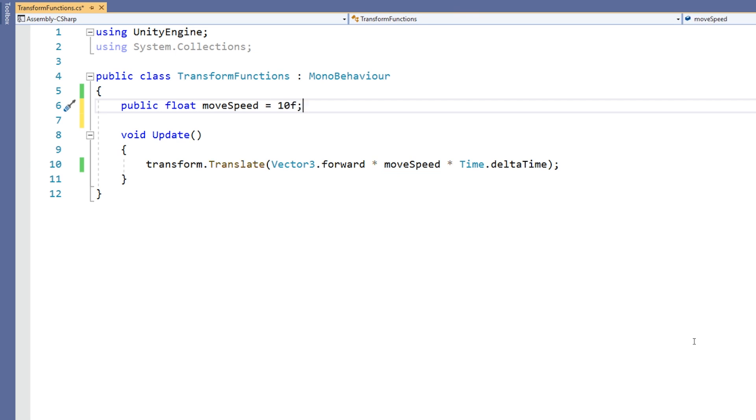Then instead of saying Vector3(0, 0, 1), we can use Vector3.forward as a shortcut to this. And we can then multiply by another value which we can establish as a separate variable. That way we can control it by adjusting the variable inside the inspector.